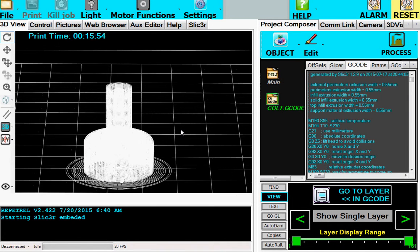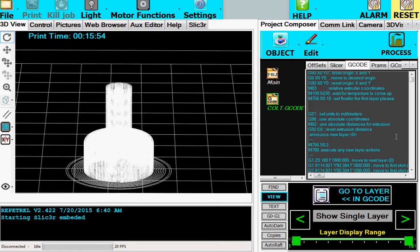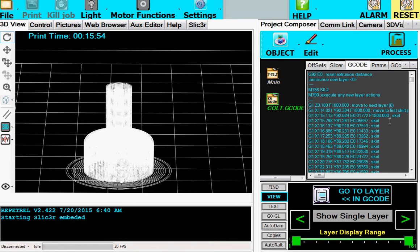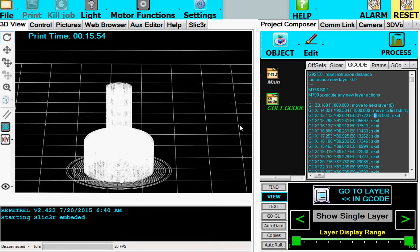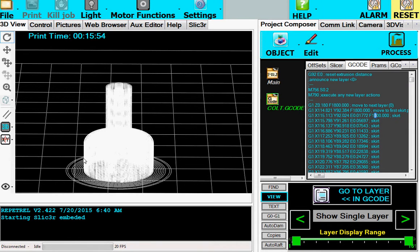Now you can see here that the speed, the default speed, looks like it's 1800, which is 30 millimeters a second. A little bit fast for a small part like this. We're going to slow it down because this is a small round part, and we want to get beautiful circles out of it. So we're going to slow it down just a little bit, give it time to cool from layer to layer.